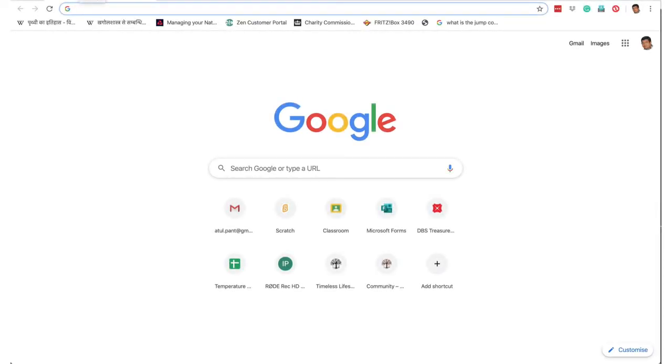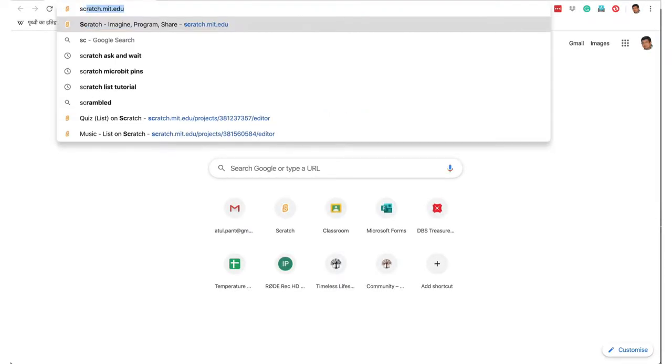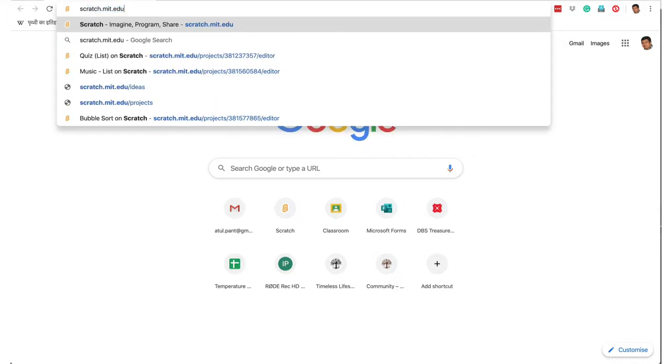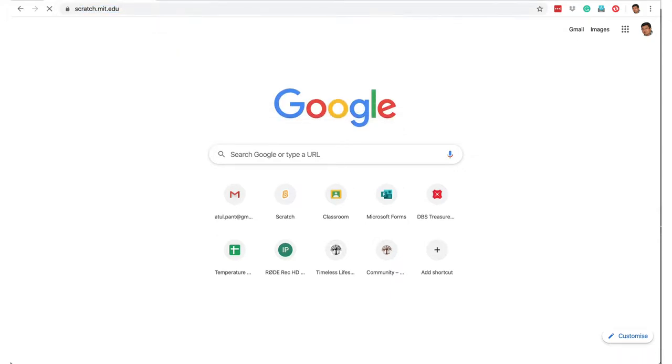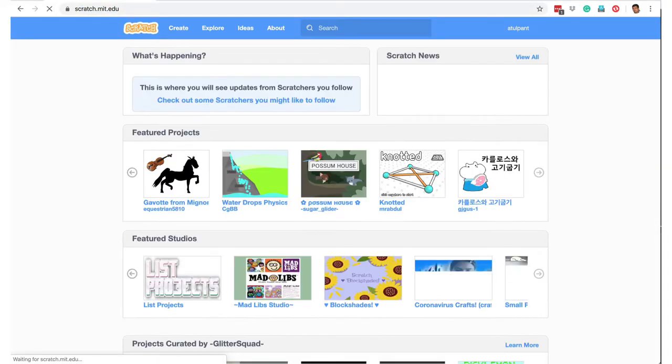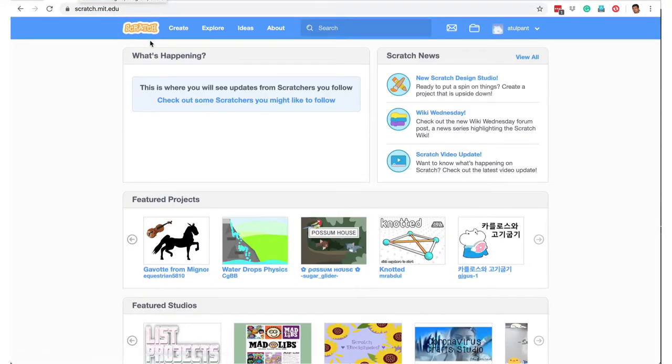Let's learn how to create a quiz in Scratch. We go to the Scratch website, scratch.mit.edu, and we click on the Create button.